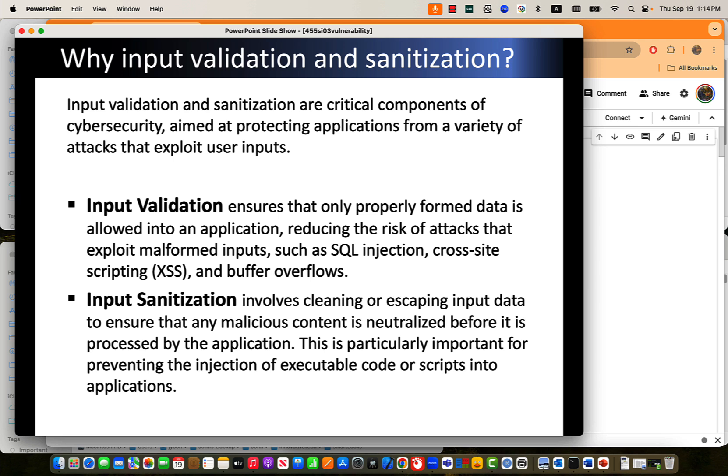Why input validation and sanitization? Because the input is the source that any malicious or backdoor attack can initiate. So that is a very critical component in cybersecurity. We want to protect our applications from a variety of attacks, so we need to validate the inputs and clean them out.